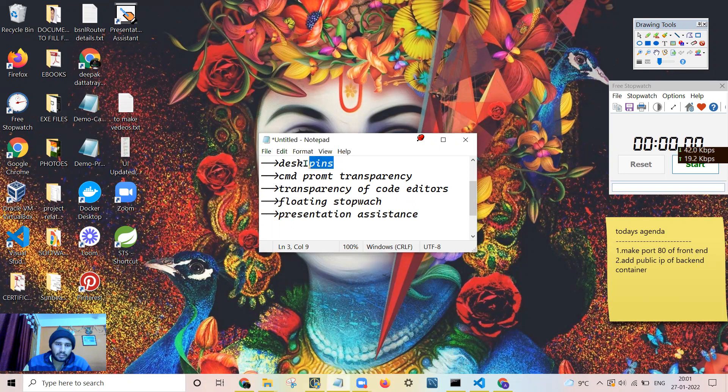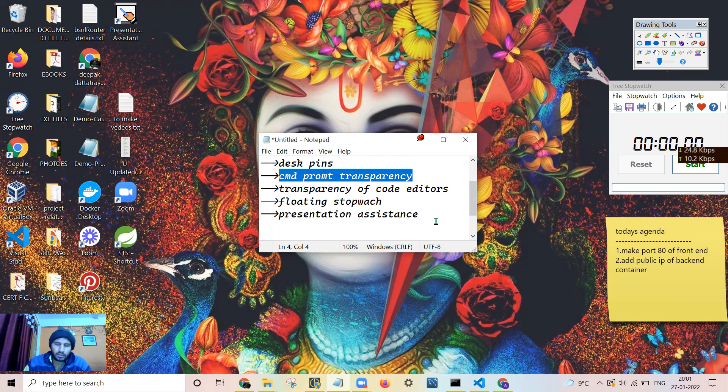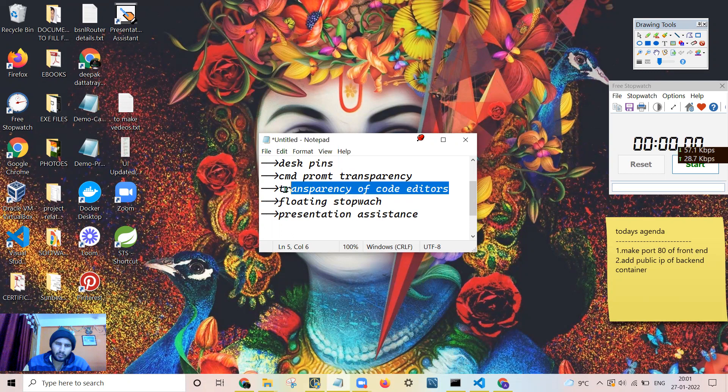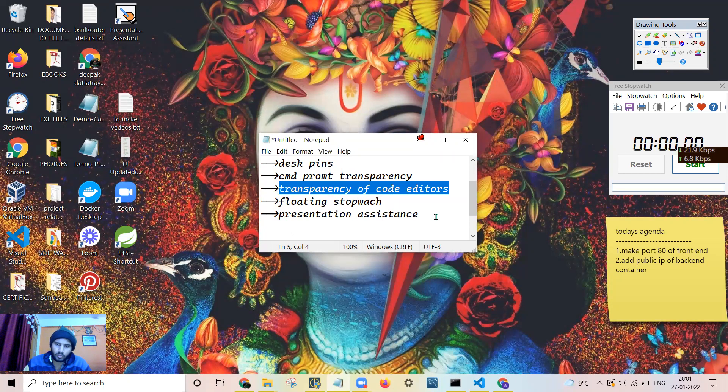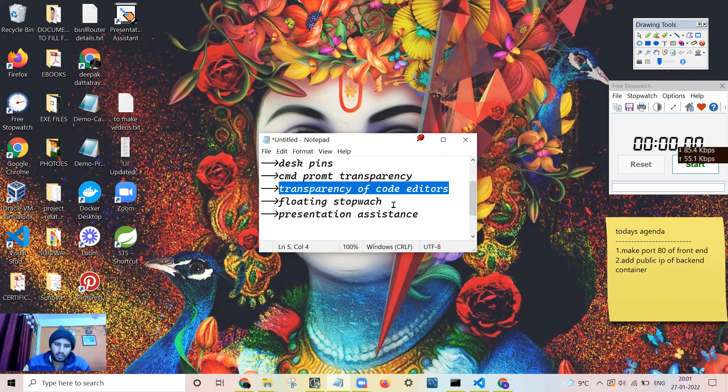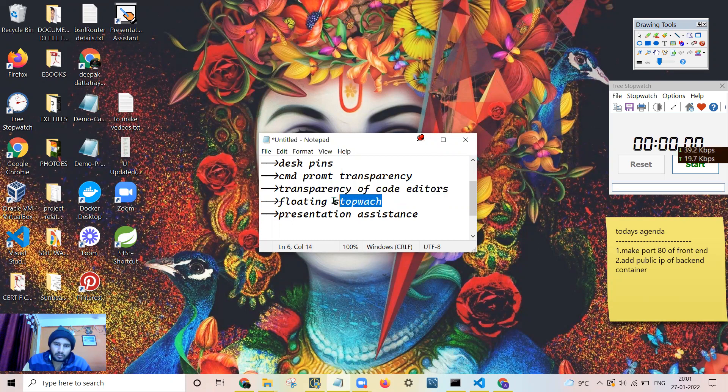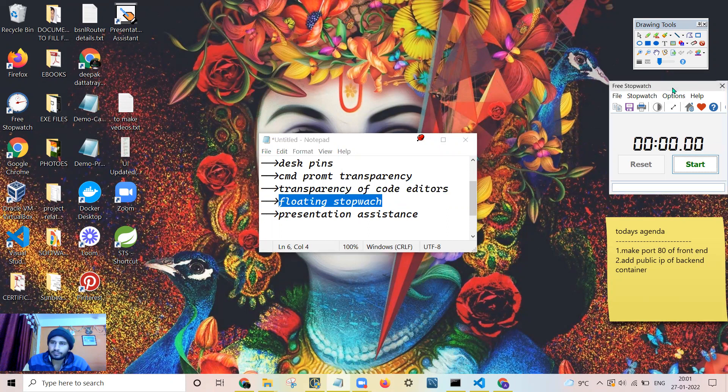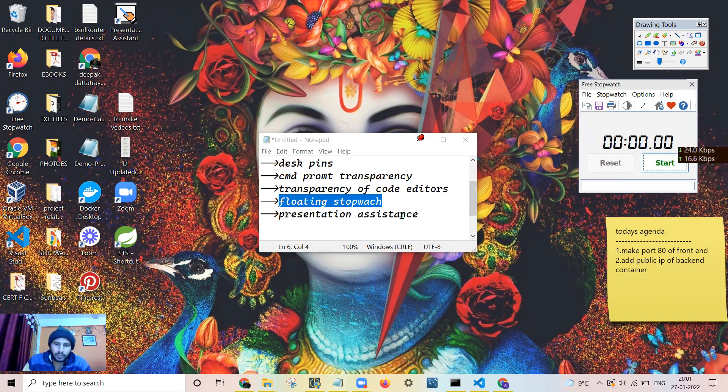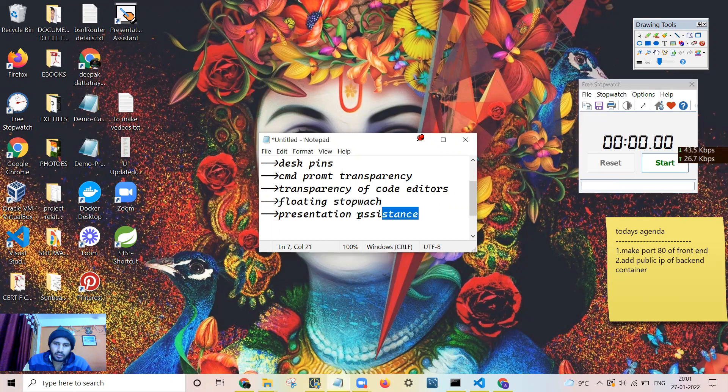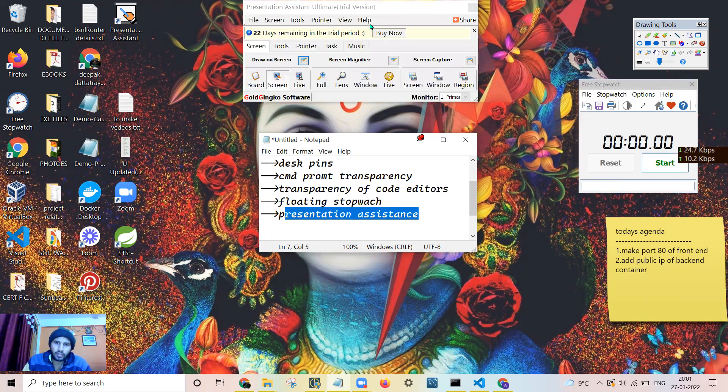First is Deskpins. Secondly, I will be speaking about making the command prompt transparent so that we can code as the screen is on. And moreover, I'll be speaking about how to make code editors transparent, the CMDR and command prompt, and also the floating stopwatch you can see here. And presentation assistance for drawing on the screen.